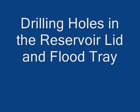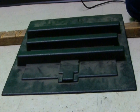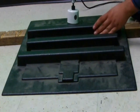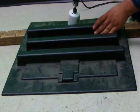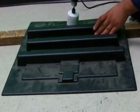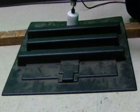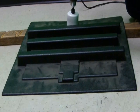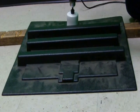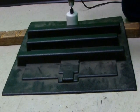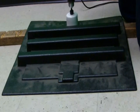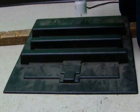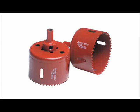Okay, in this portion of the video we're going to be talking about drilling holes into our reservoir lid and flood tray. To accomplish this we're going to be using a hole saw. The reservoir lids and flood trays are made of ABS plastic so it's fairly tough to go through. A hole saw is a drill bit attachment that works for any drill. They're fairly inexpensive and can be found at any local hardware store.